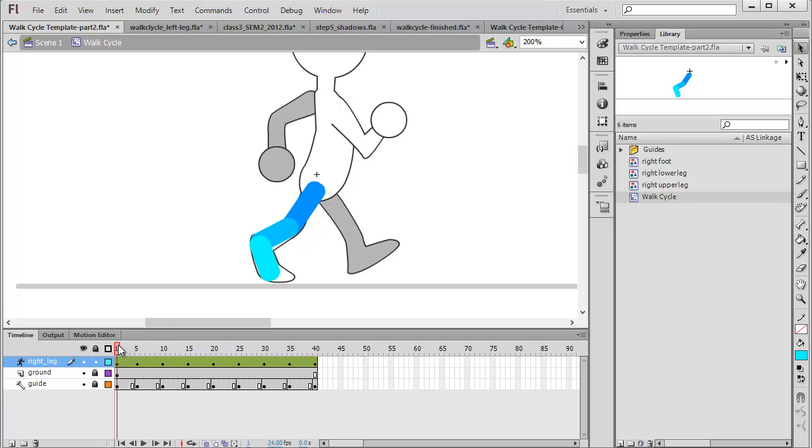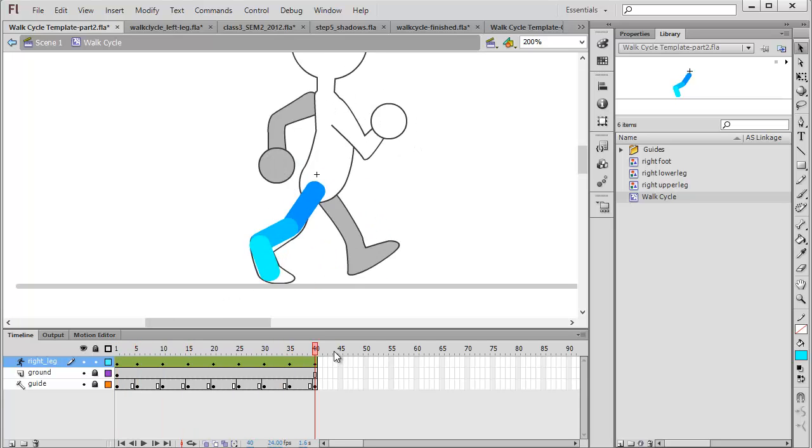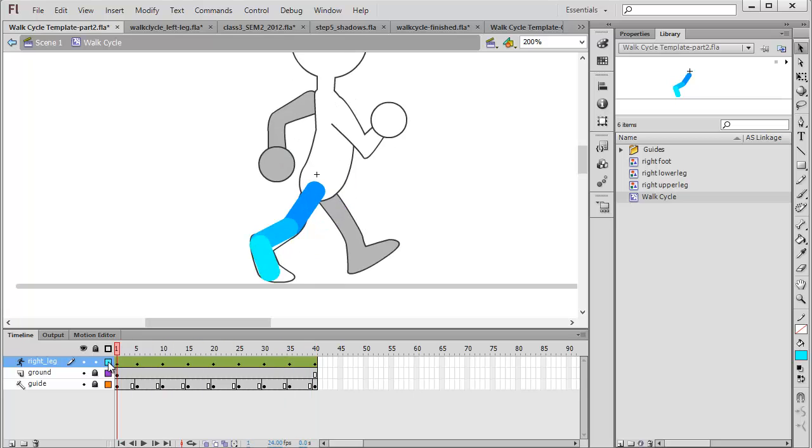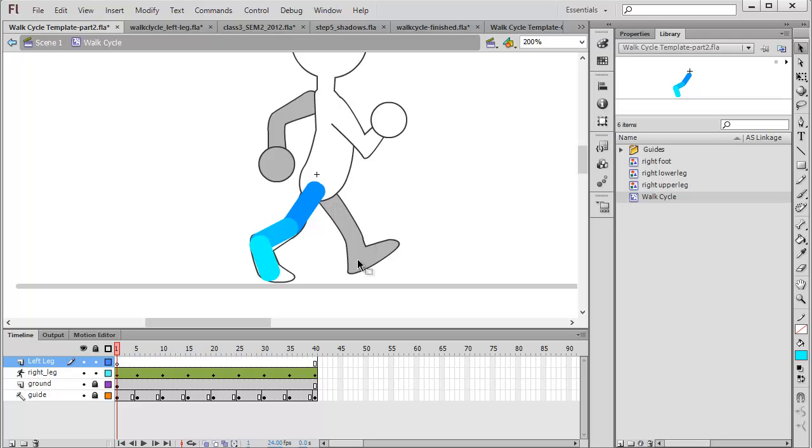Now we're going to continue on with the next leg and I'm going to speed up the process here because we're just going to follow the exact same formula as the right leg. So with that we're going to start a brand new layer. Double click on that to rename it left leg and in this case we're going to focus on this grey leg.